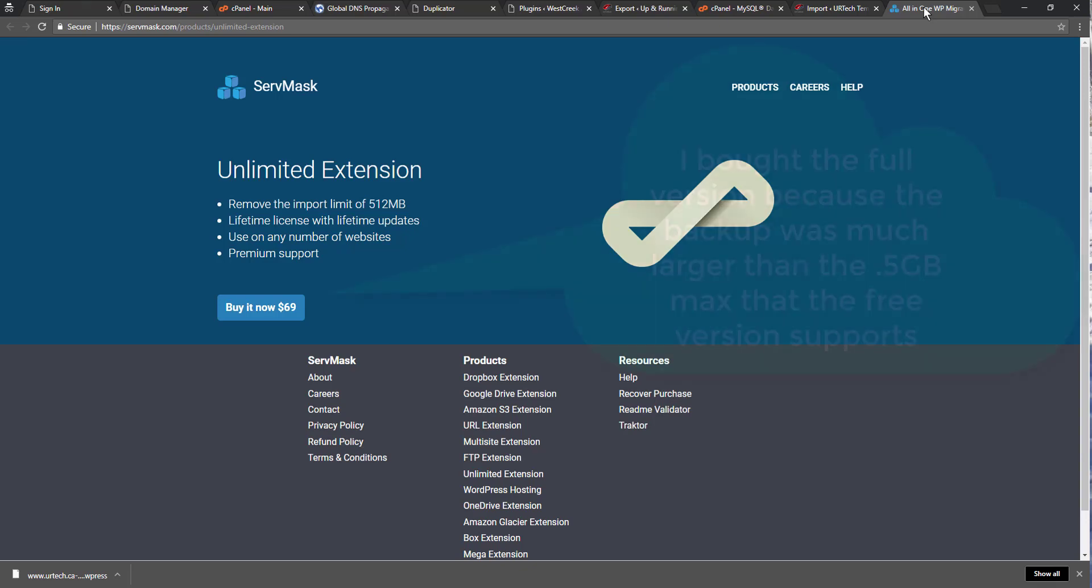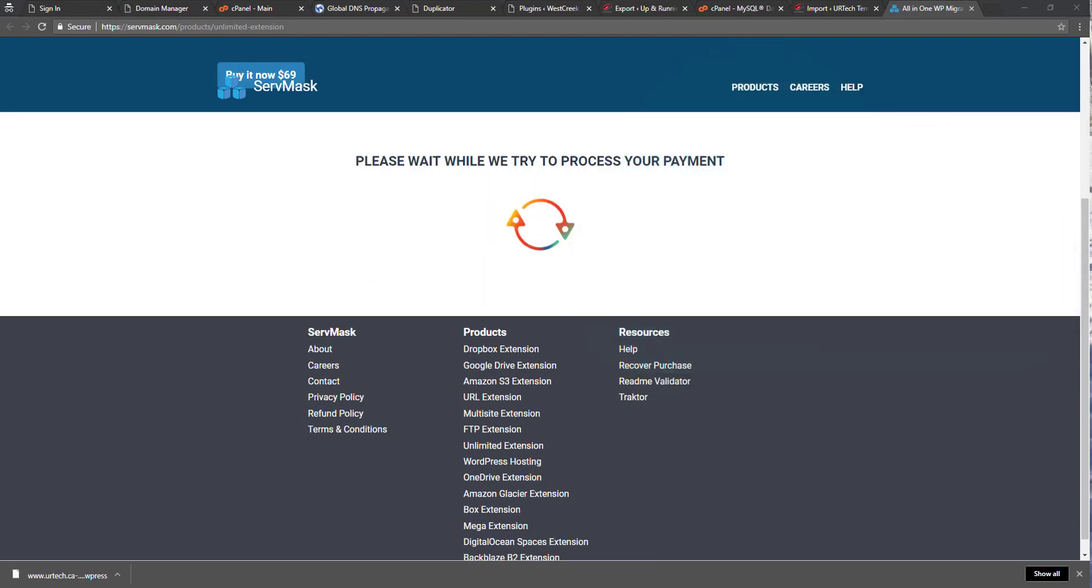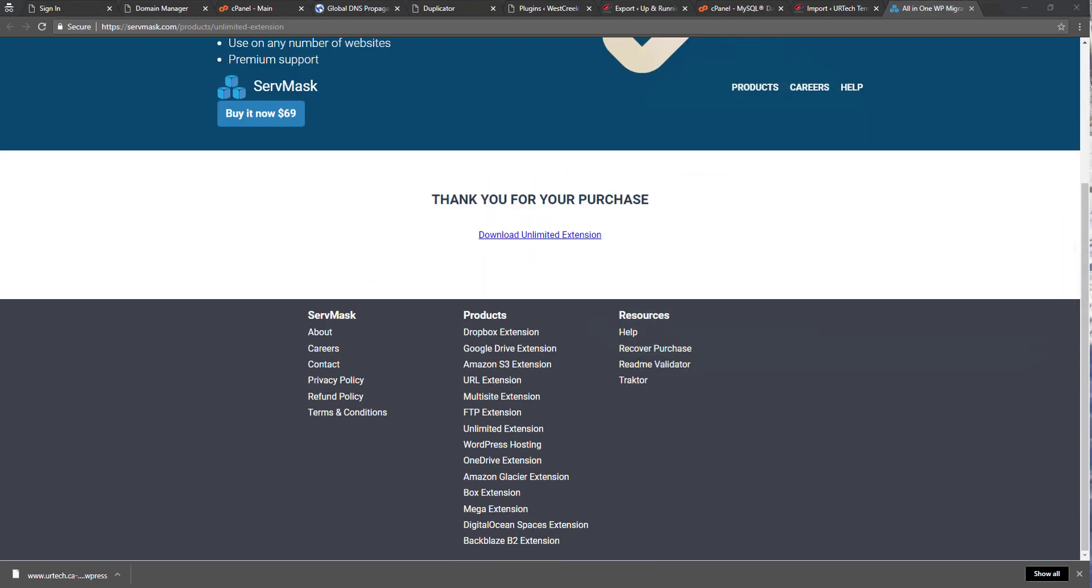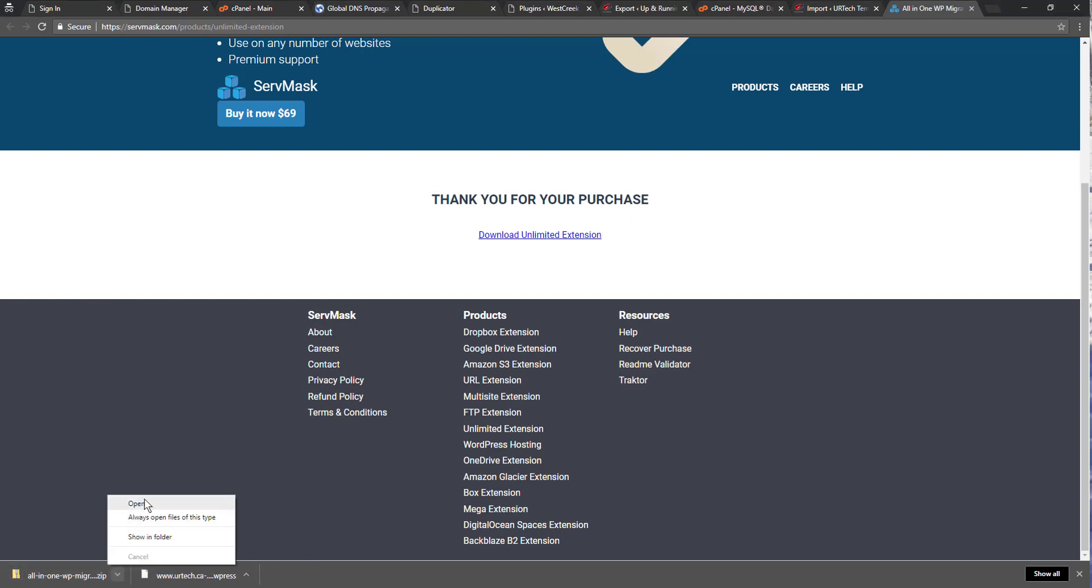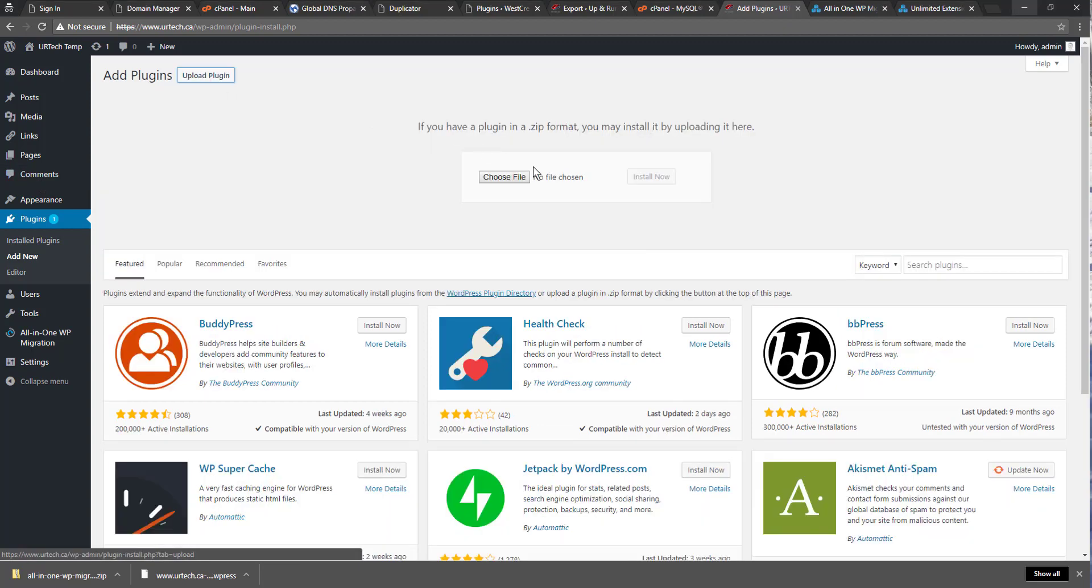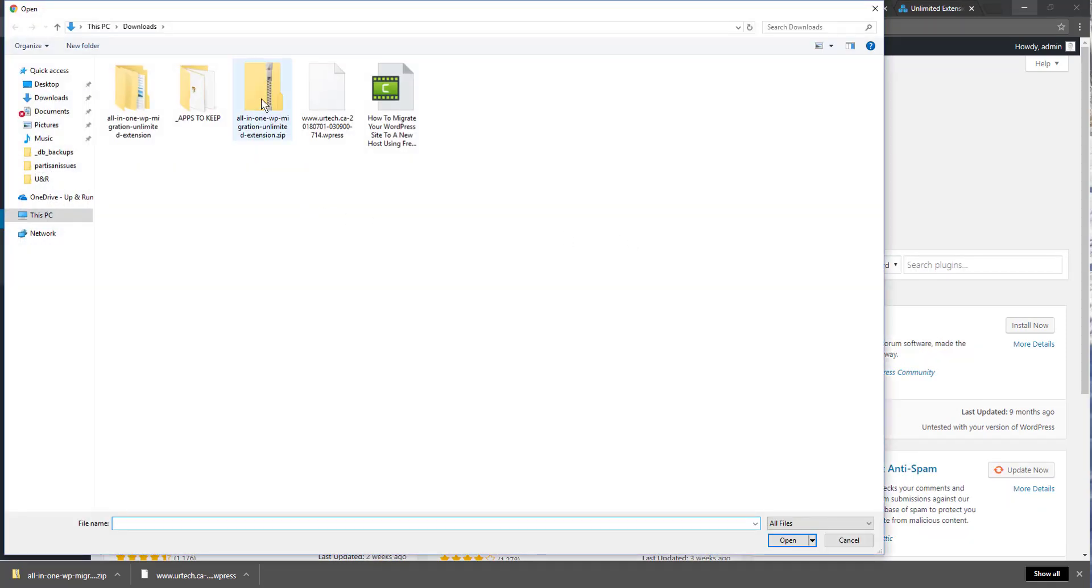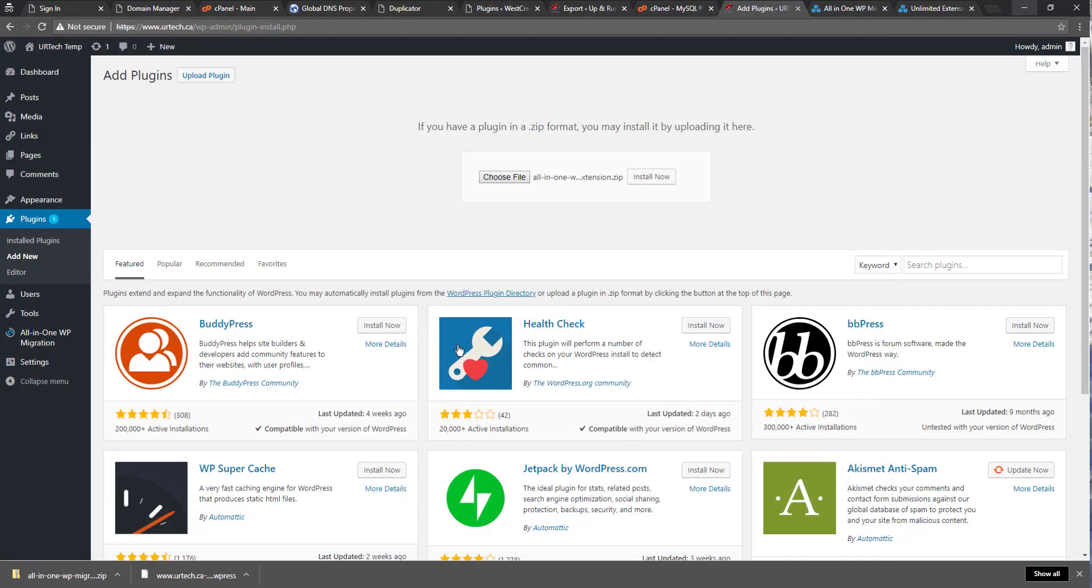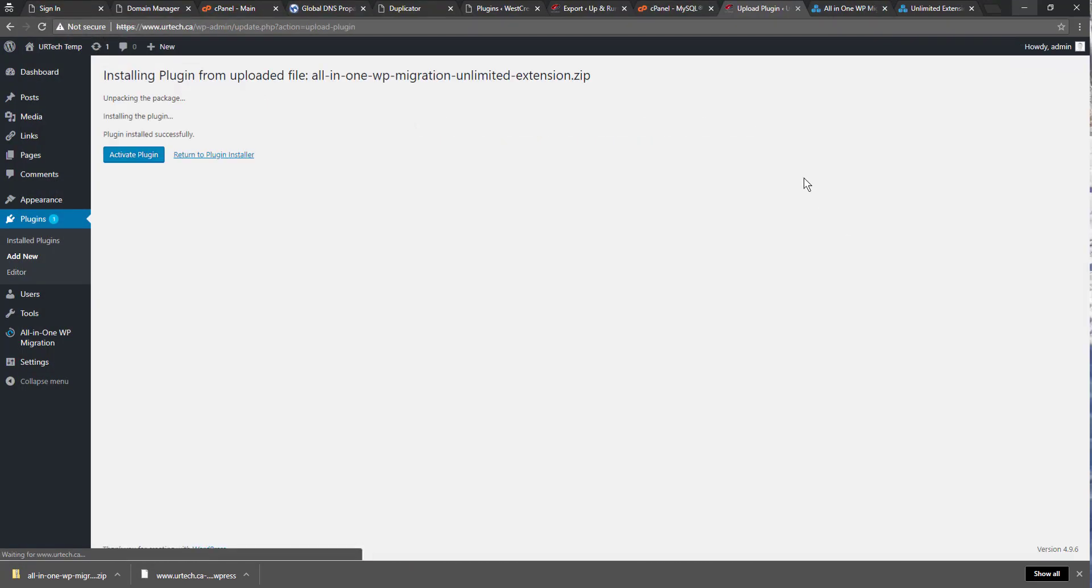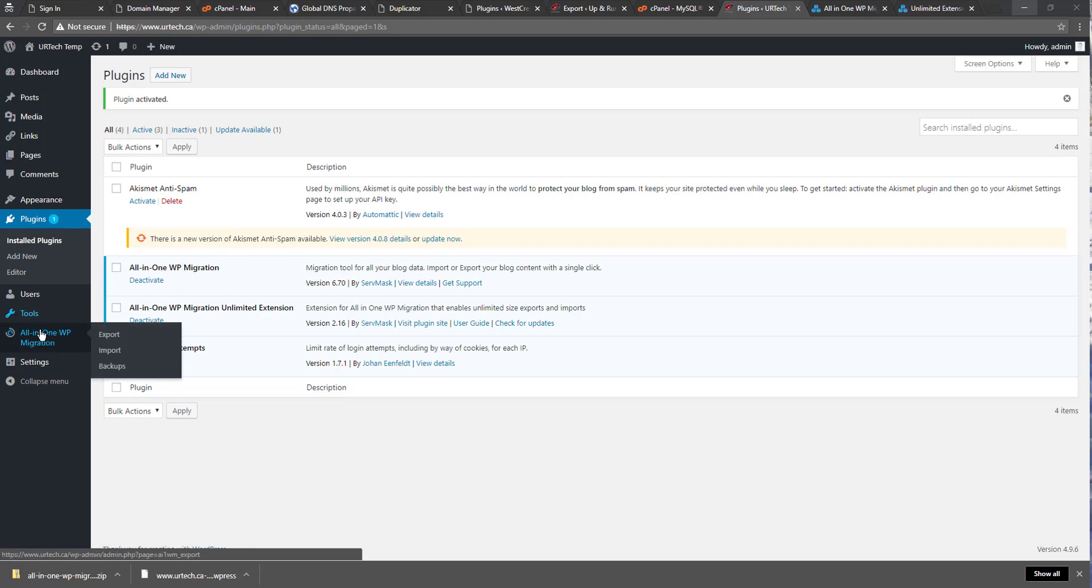For the vast majority of people, you will not have to do this. This is a gigantic site that I'm moving over. It's got 1100 pages and most people don't have anywhere near that. So I've just bought it and waiting for it to process. Downloading the unlimited extension. Again, the vast majority of you will not need to do this. So you go to your plugins, you select upload plugin, choose file. Go to the zip. Install now. Activate plugin. So don't deactivate the original one. You need to have both the all in one WP migration and the unlimited extension.